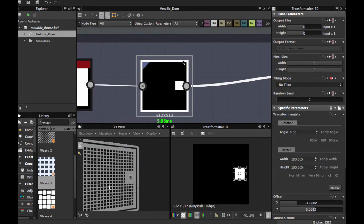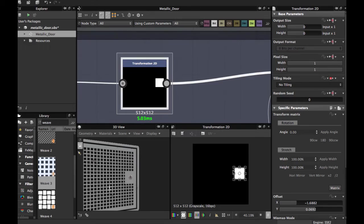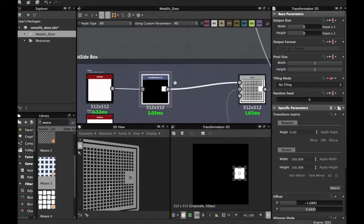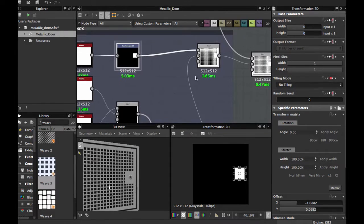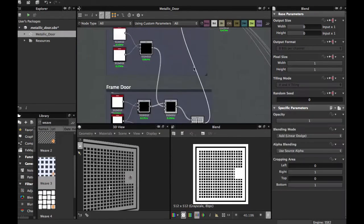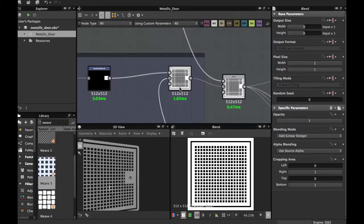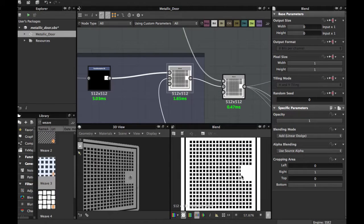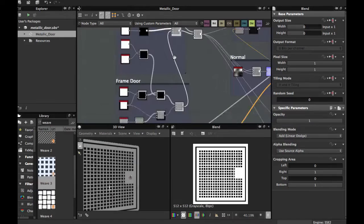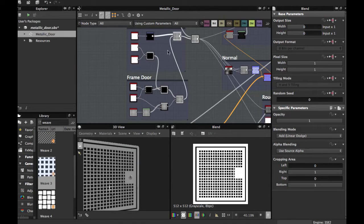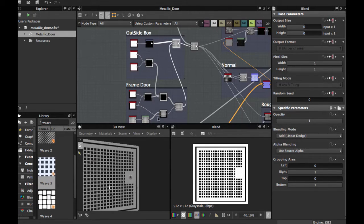Once you position this shape, blending with the final shape — blending here in Add Linear Dodge. So these are the two sections you must have at that moment: the outside box and the frame of the door.